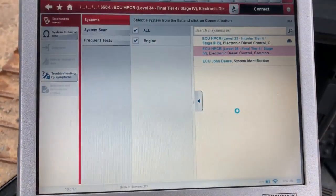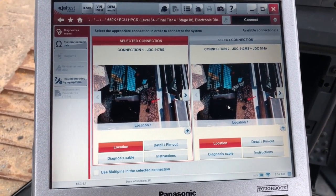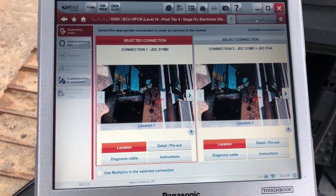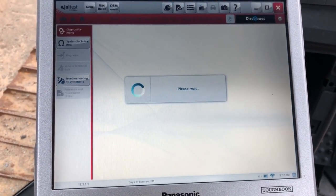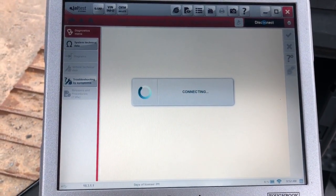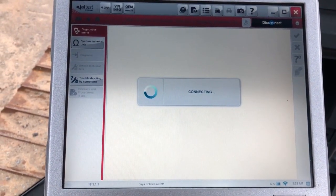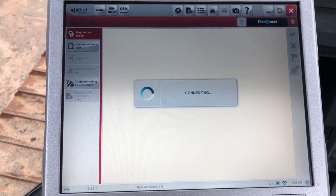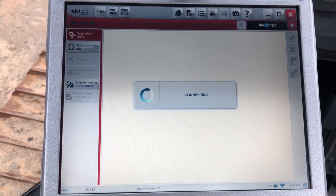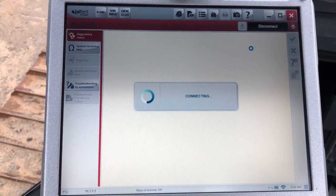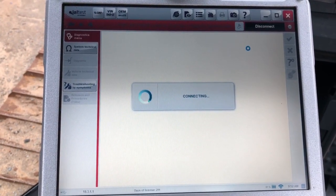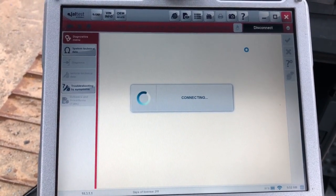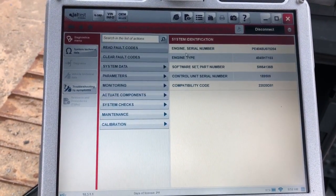Next option is going to be your connection type. We're actually using this 217N3 which is your green 9-pin. Then we'll click connect. As you can see the screen is going to show 'please wait.' That's the unit trying to communicate with the controller from the computer, and the connecting is actually trying to communicate from the link to the engine ECU there. It connects fairly quickly, just takes a few seconds here.